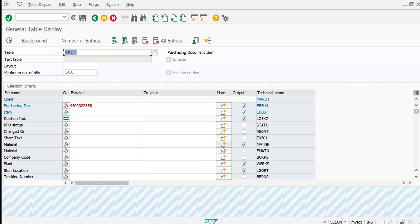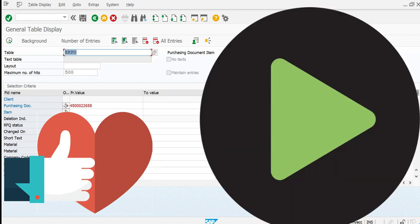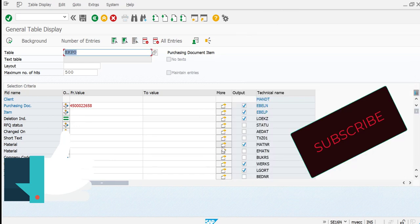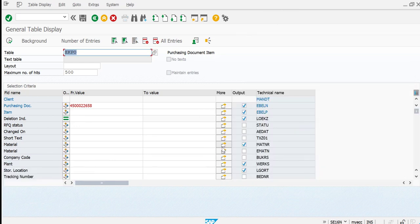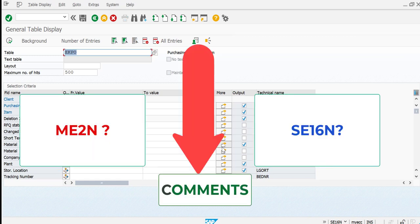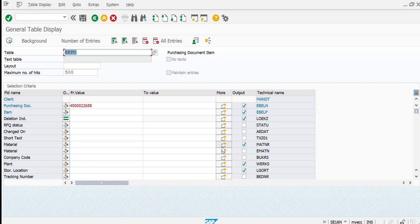I hope you enjoyed the video. Please like and subscribe, and let me know in the comments which option you liked most — the ME2N report or directly using table SE16N with EKPO. Which option did you like the most? Thank you so much.